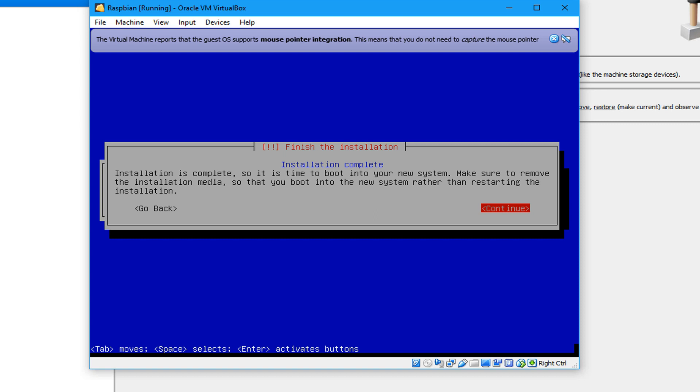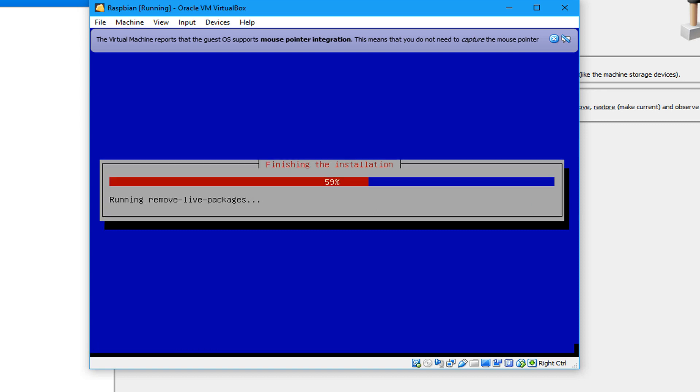After that, hit Enter. Let's finish the installation process.